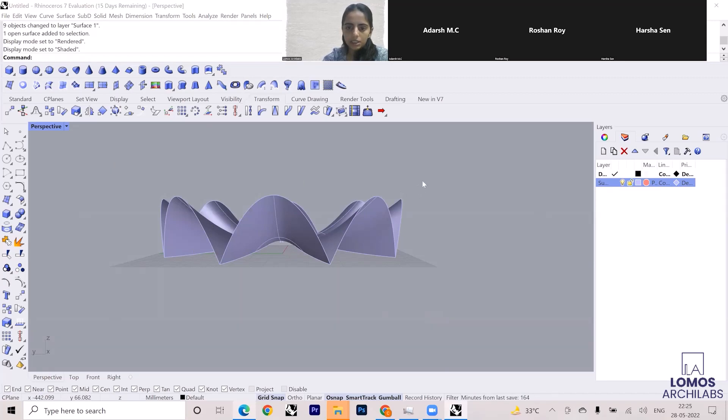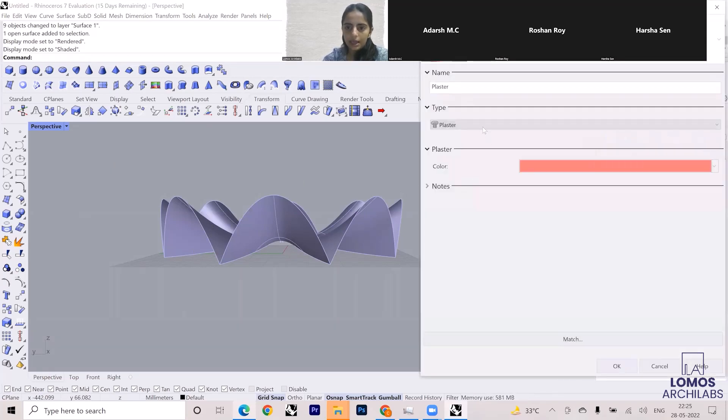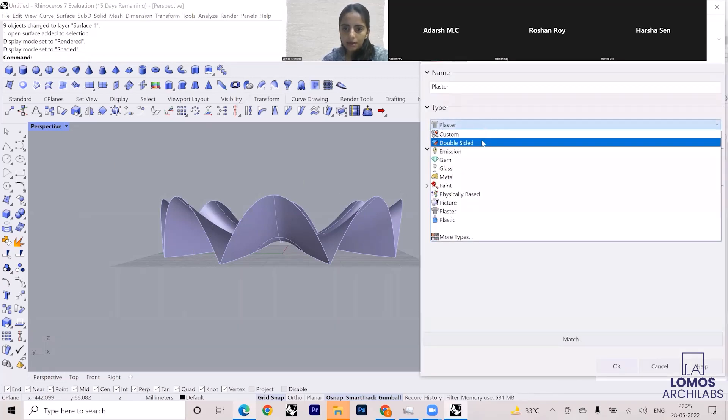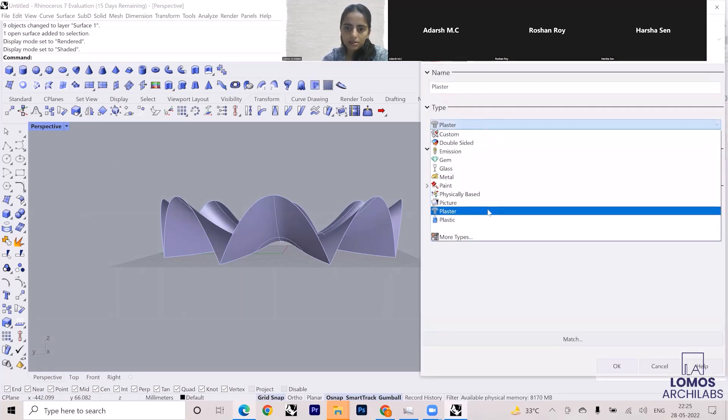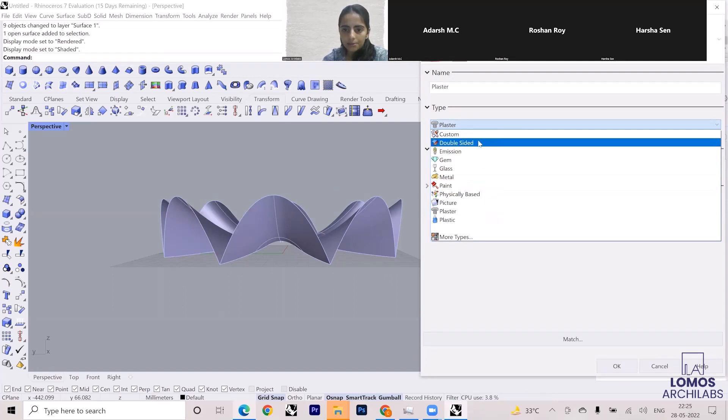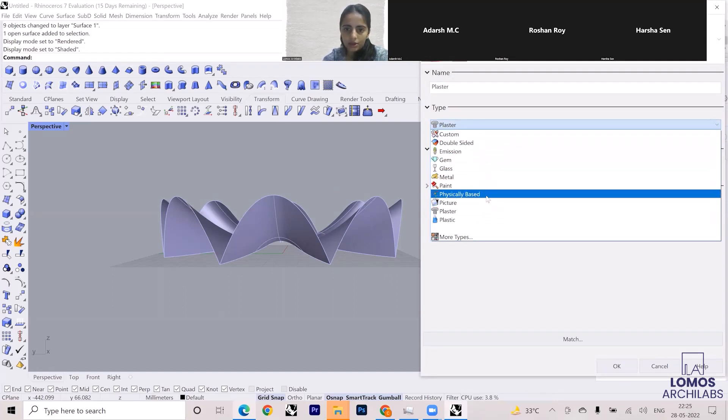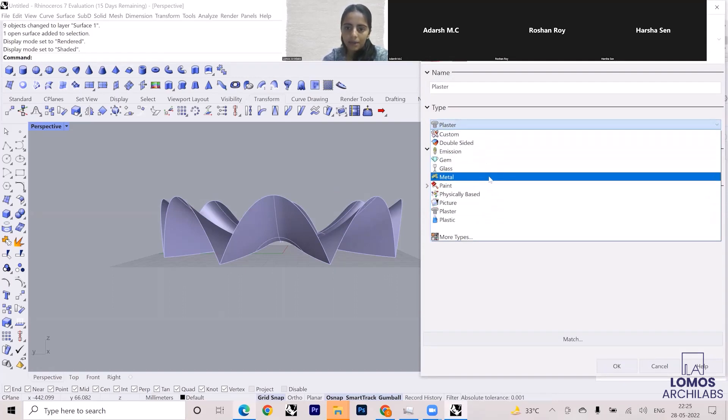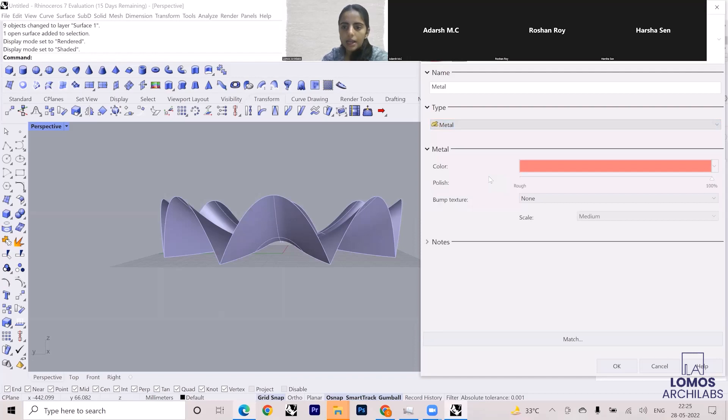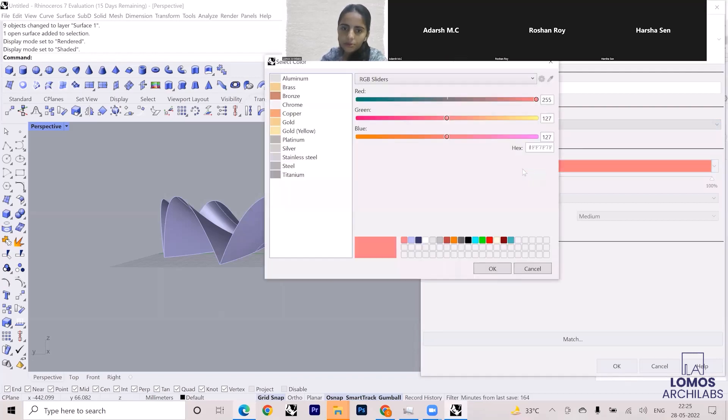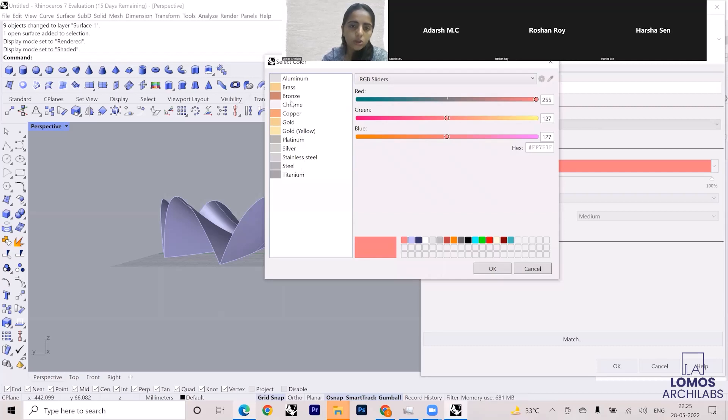Now I'm going to the material palette. Right now it is plaster, so you can add other materials. These are the available materials. I can add metal. I'll go to metal first, change the color of the metal. All of these colors are available to me, so I'm just keeping it as bronze.